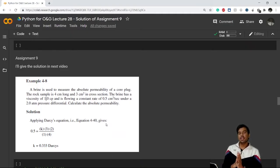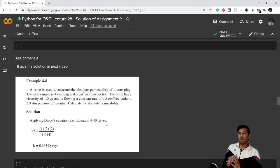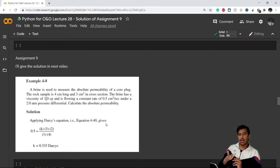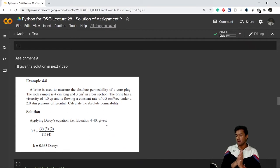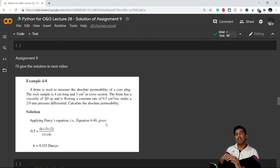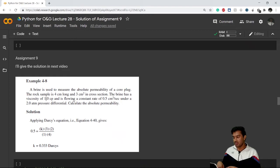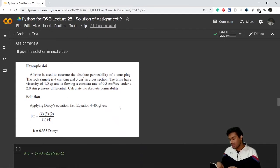In this video I'll give you the solution of assignment 9, which I asked in the previous video. I hope you have honestly solved it by yourself. This is the question — I'll repeat the problem statement again. I have to calculate Q, that is flow rate, while I have all other values. I'll take k as 0.33 darcies and other values as given, and I'll calculate Q which should come to 0.5 centimeter cube per second.